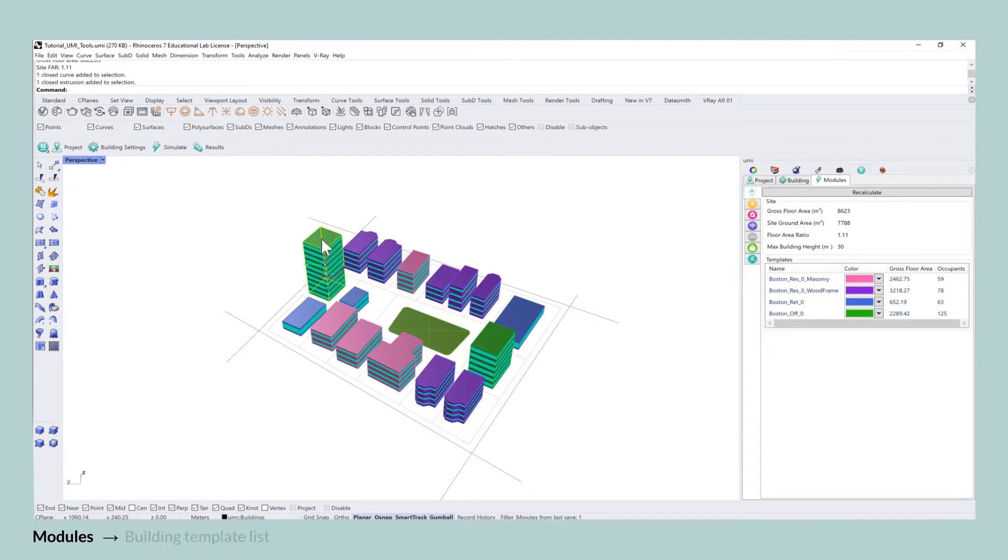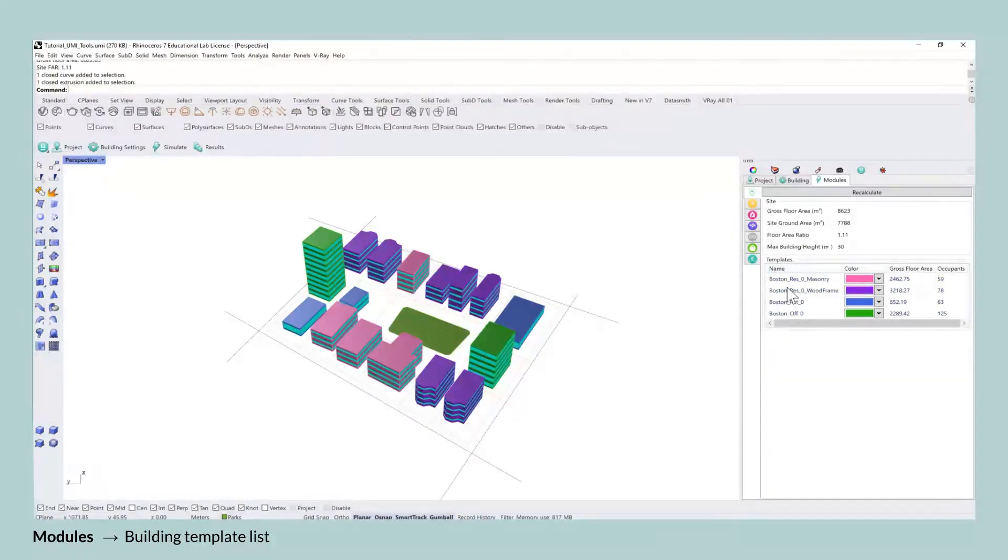At the very bottom of the site tab is the list of individual building templates that you assigned the buildings to.